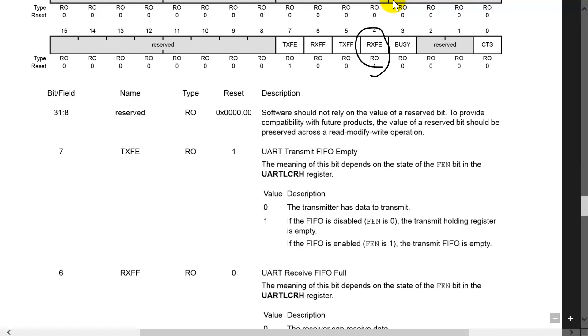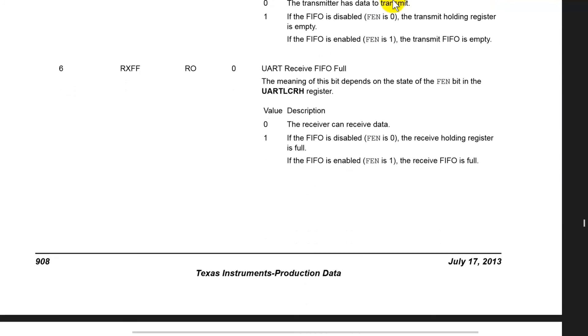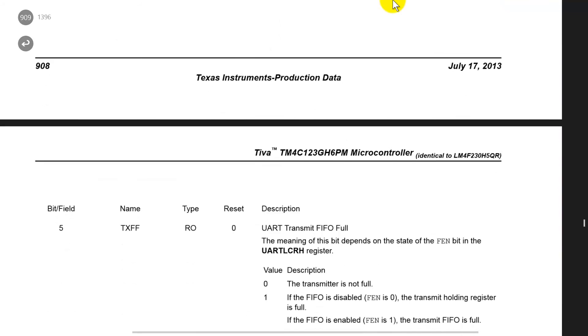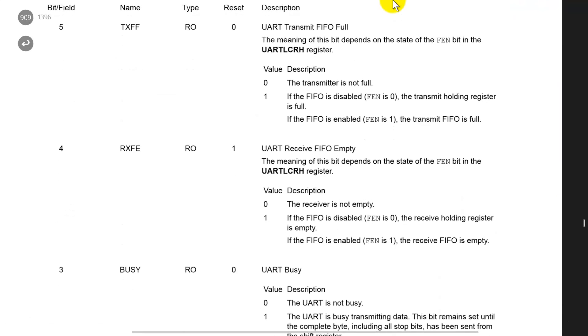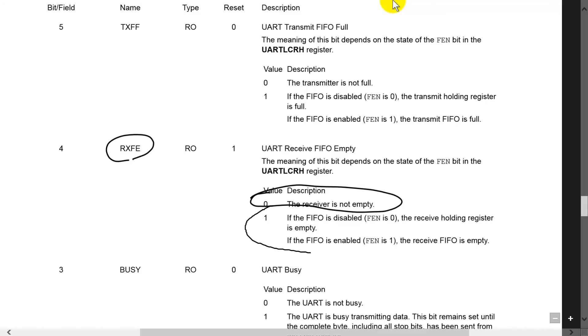So let's go down and look at RXFE. So here is the RXFE bit and we can see that if it's zero that means the receiver FIFO is not empty and if it's one that means the receiver FIFO is empty. That's how it works.